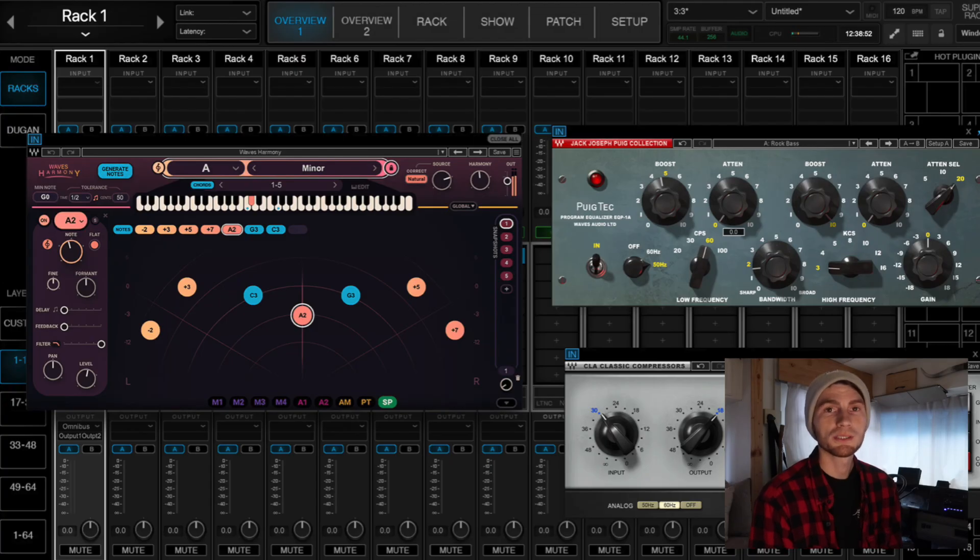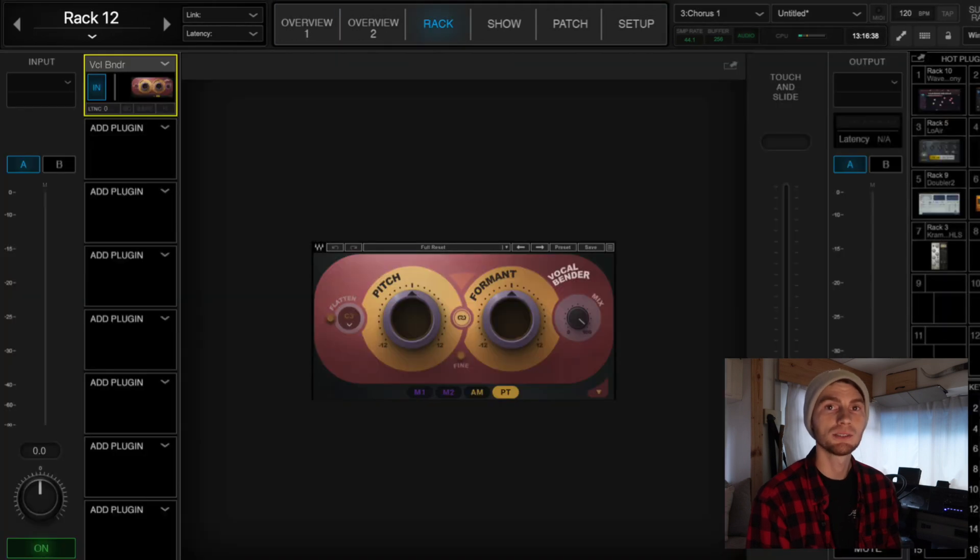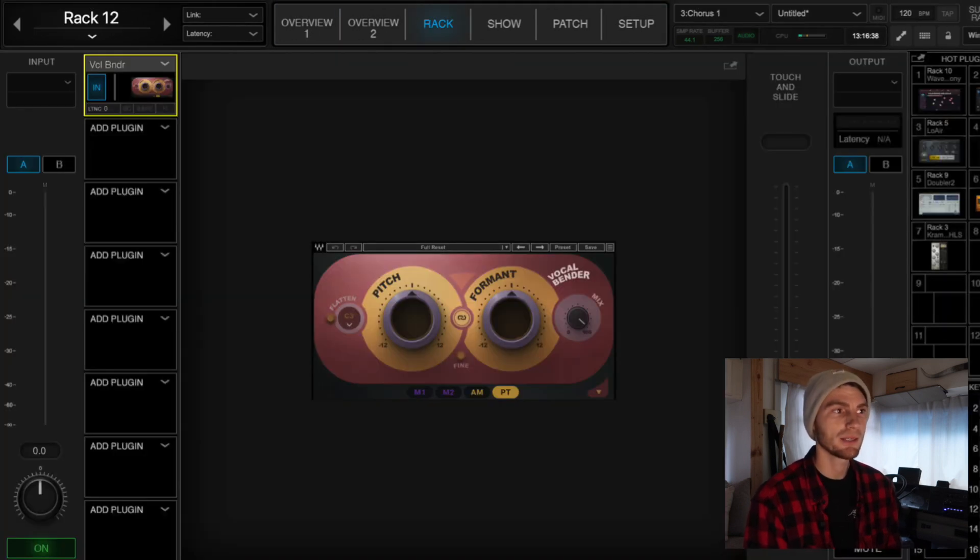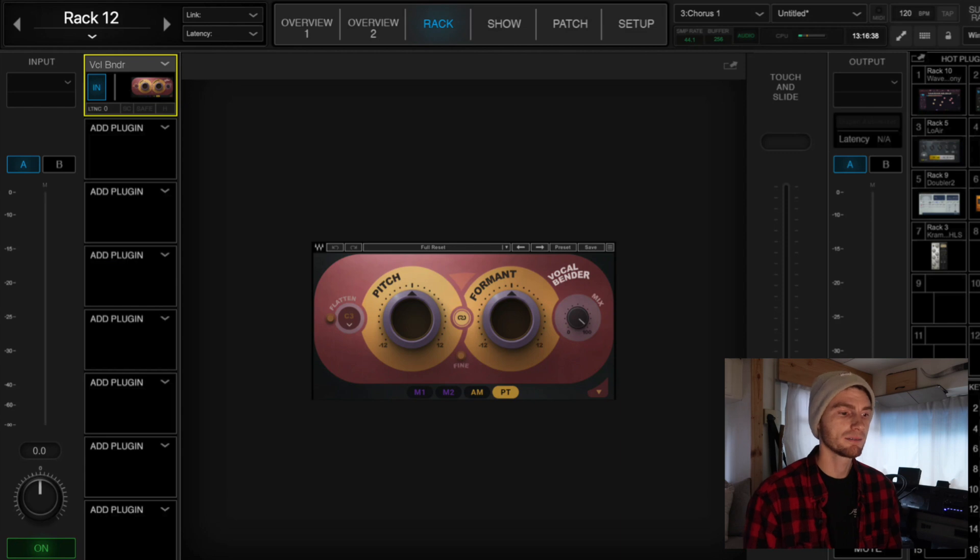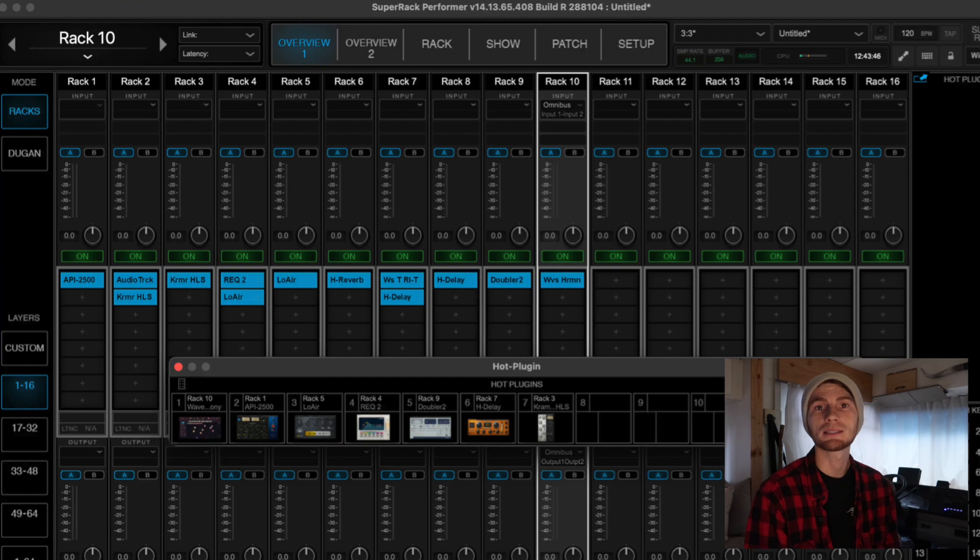All of those other boards that I showed you can run SuperRack on the side so that you can run plugins live, which is a great thing to have added EQs, added compressors, effects, all that kind of stuff, which we are going to dive into on the next videos.